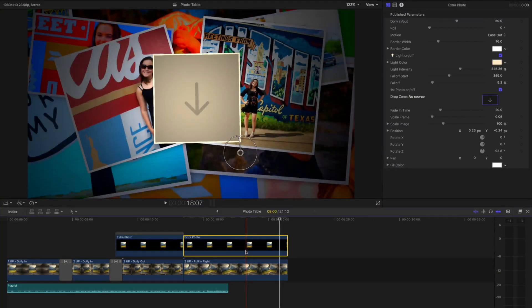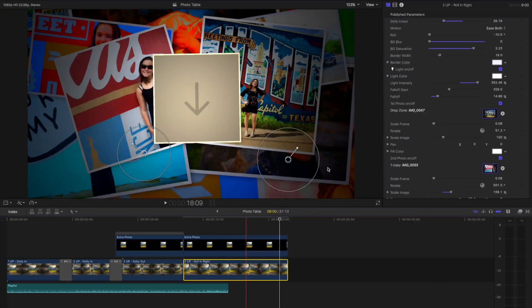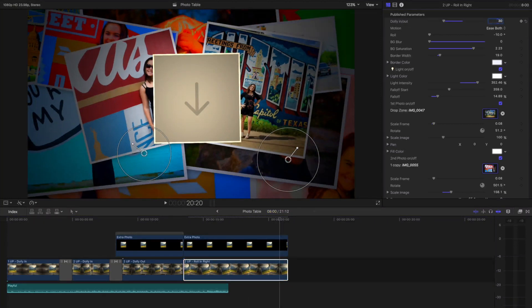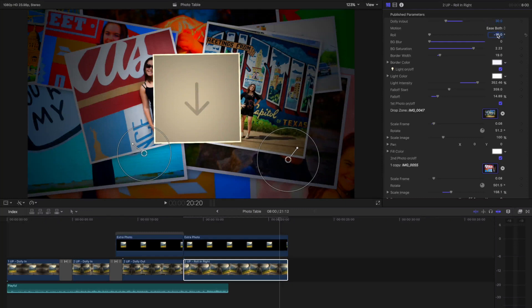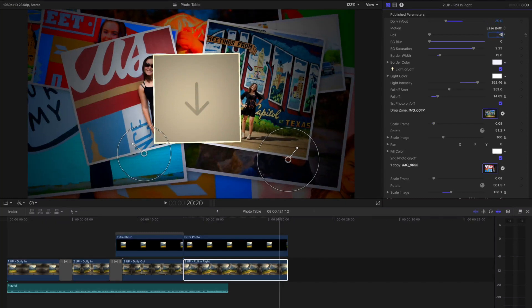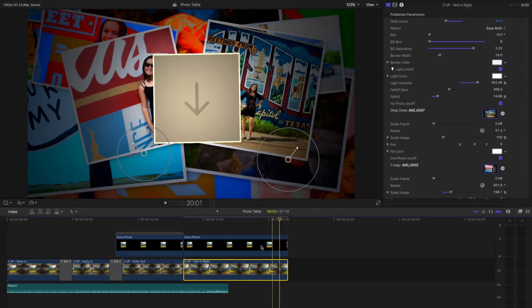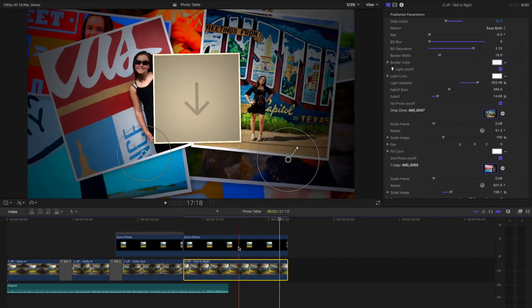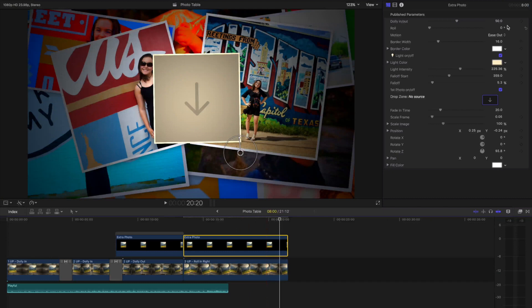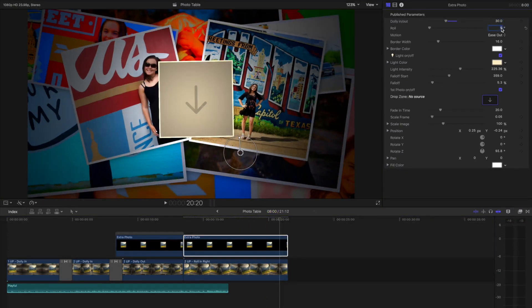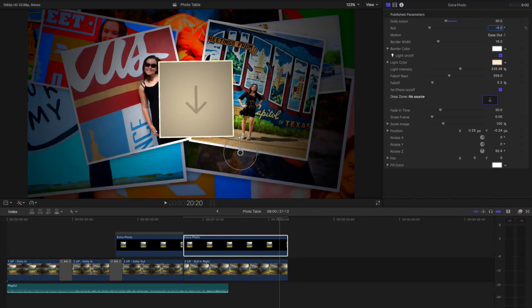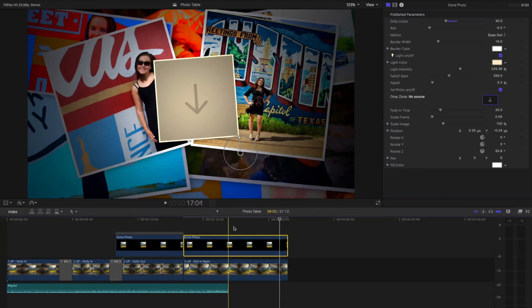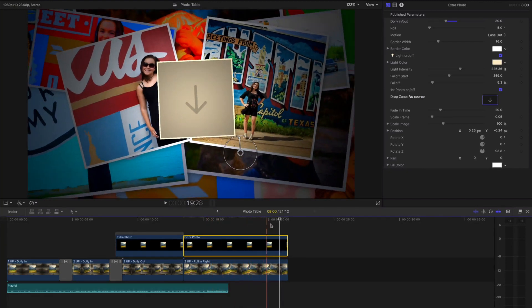The bottom photo is animating, and the dolly in and out will set that to 30, and the roll will set to negative 5. I want to make sure to do the same thing to the extra photo so that it animates with the bottom layer. So I'll choose 30 and a roll of negative 5. So now you can see the photo is animating with the background.